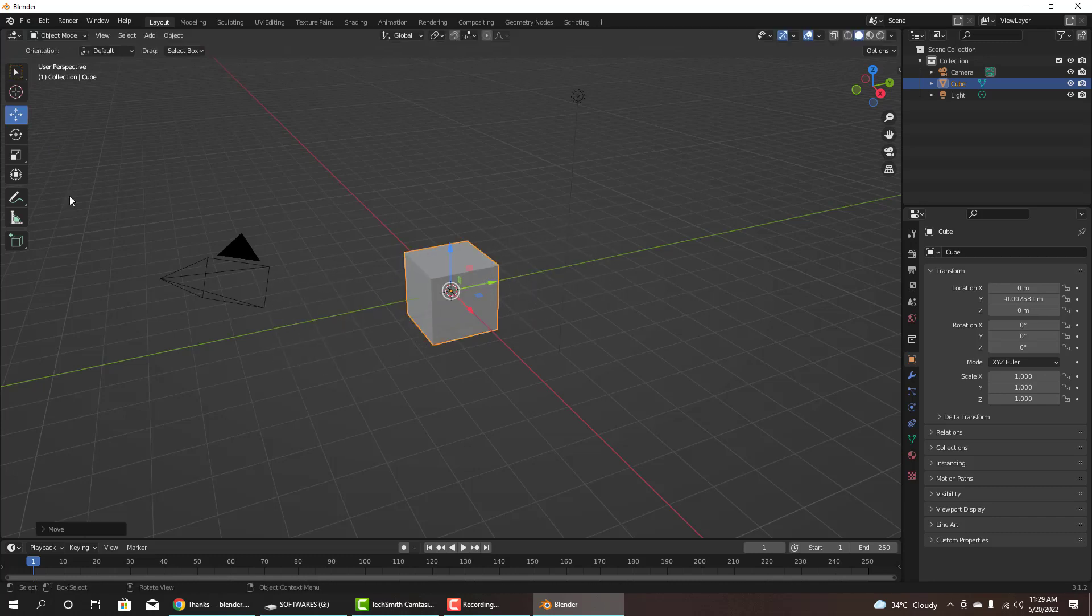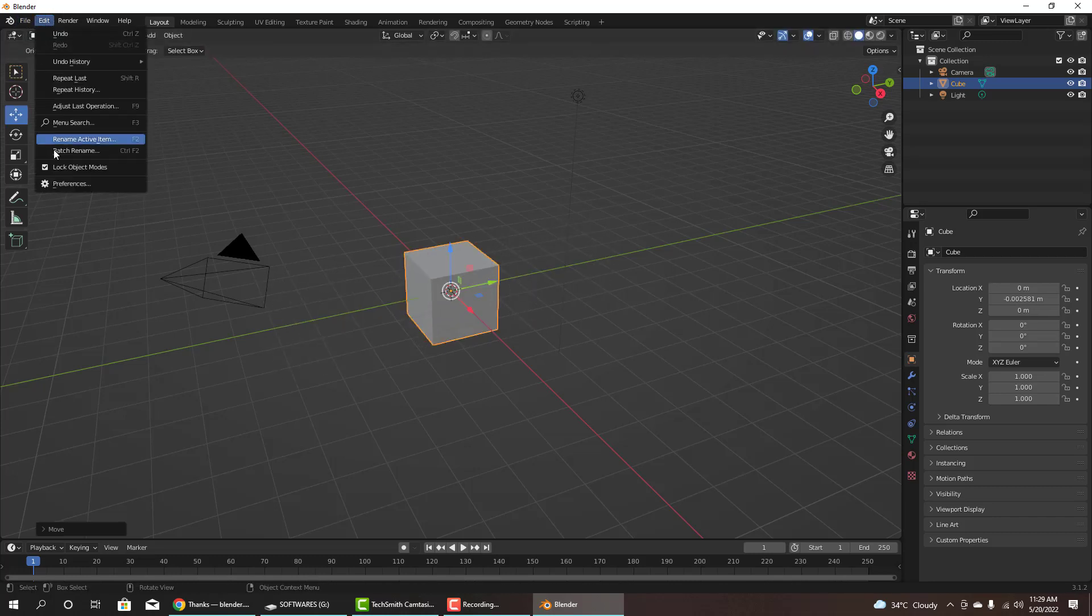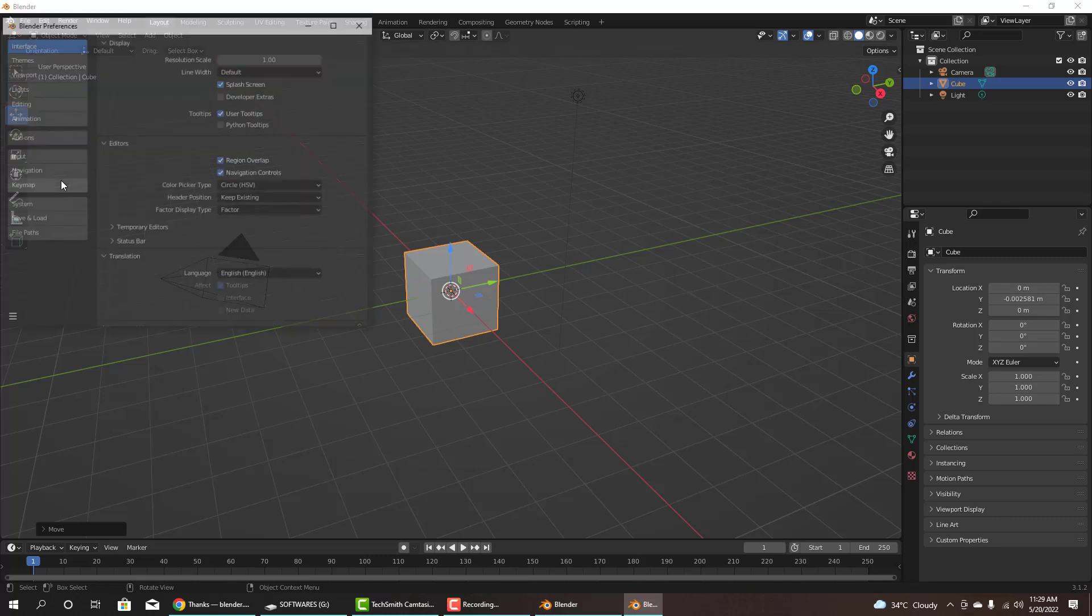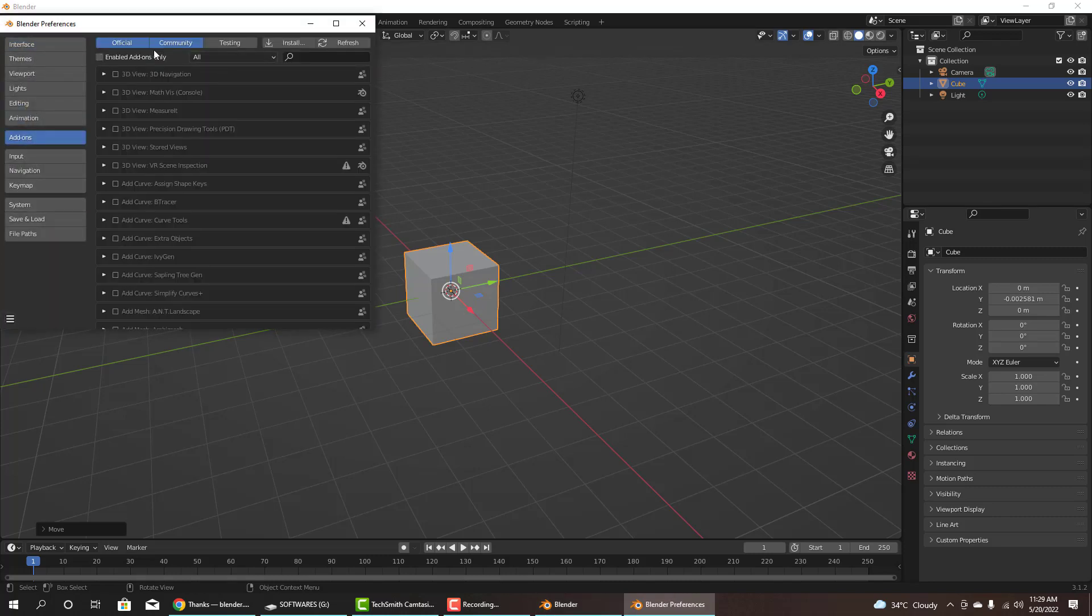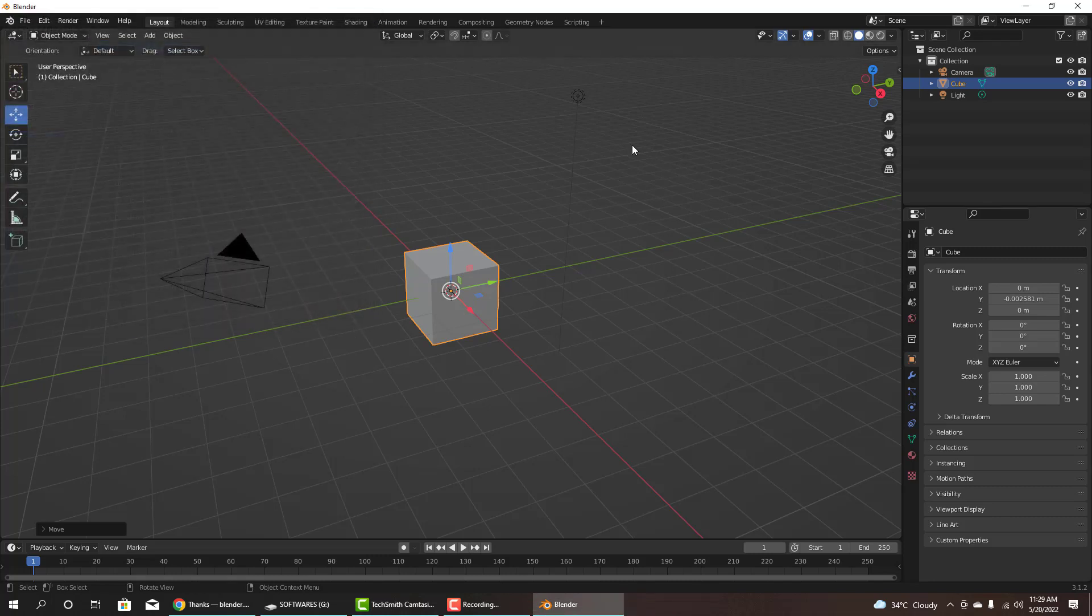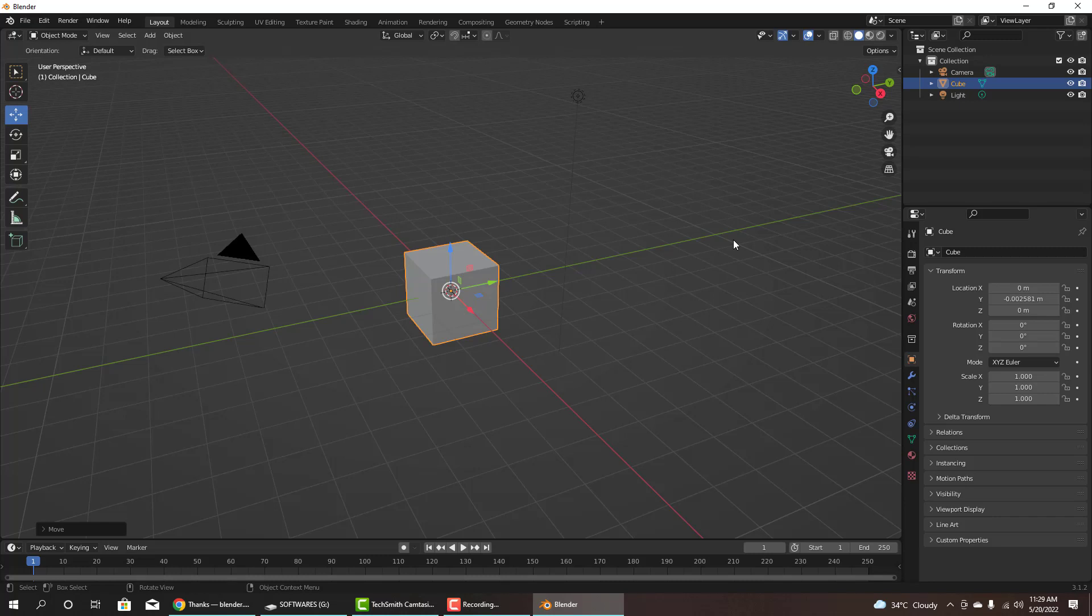Blender has opened, it's completely working. In the next video I will show you how to install add-ons and basic setup of Blender for animations and modeling. Thanks for watching.